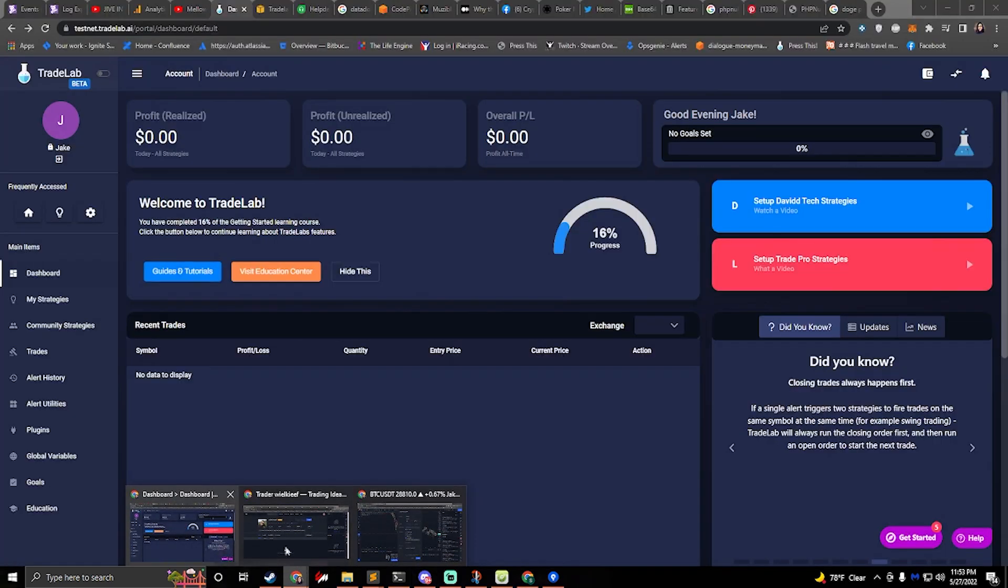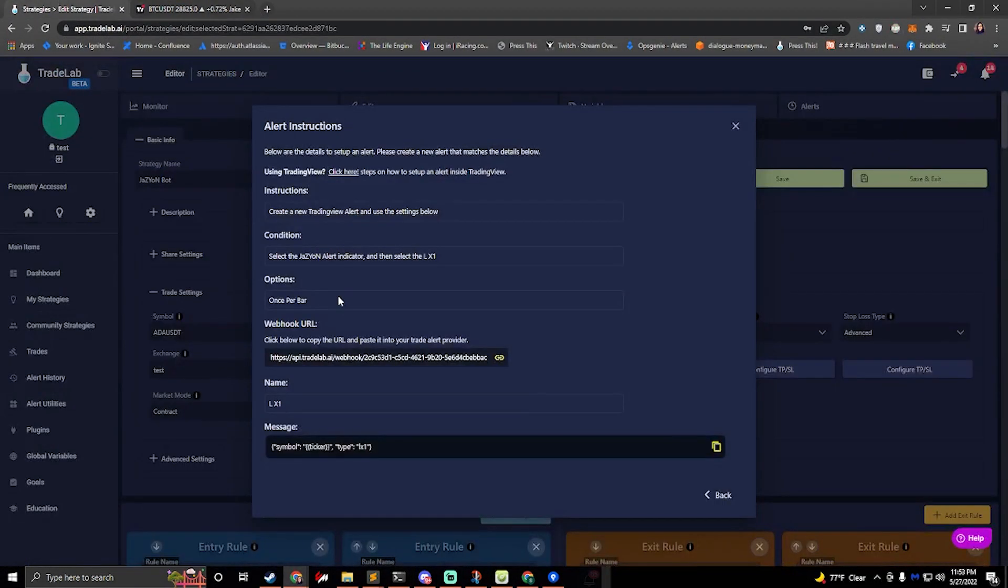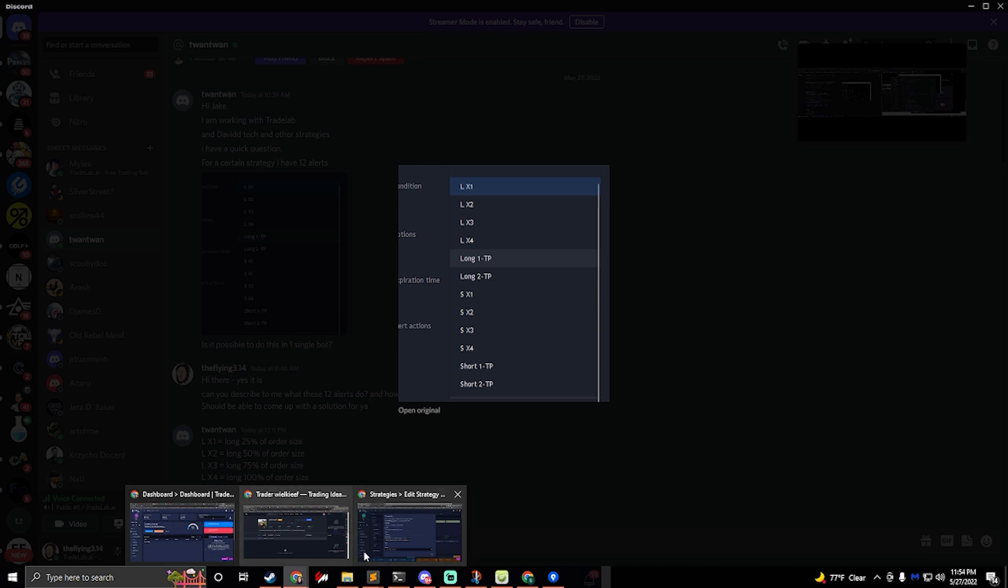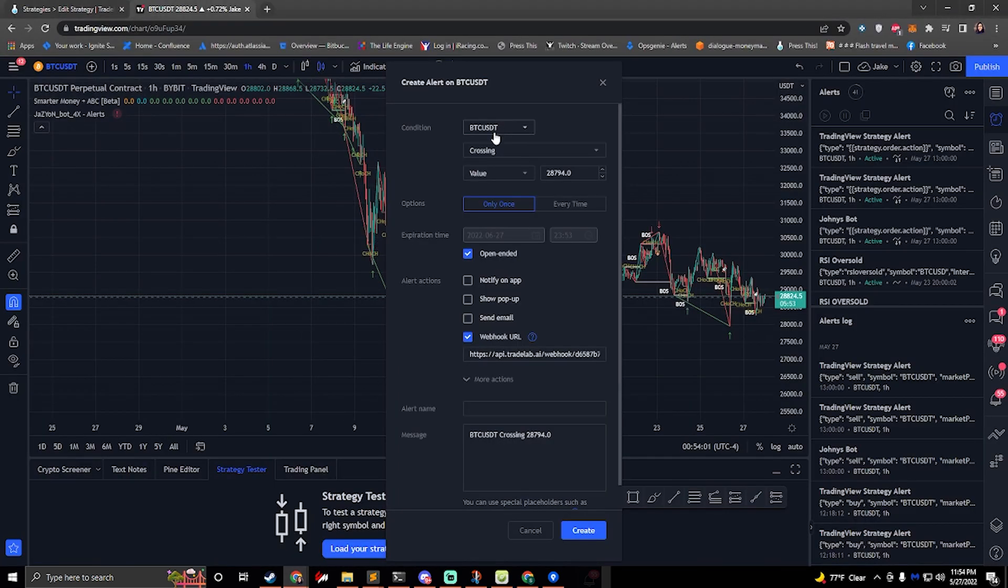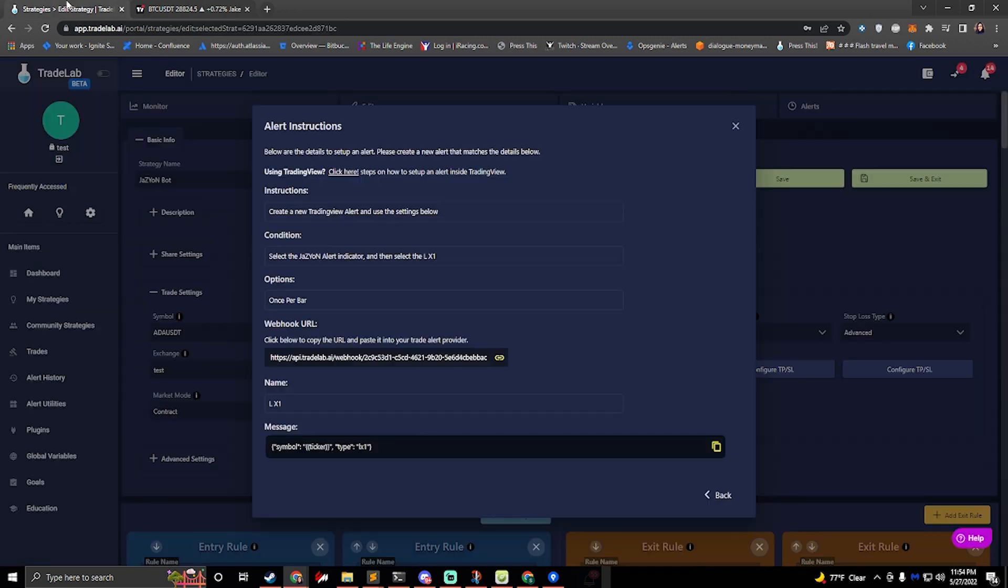So if we go back to Trade Lab we can see that it tells us to select the LX1 from this drop down. So you would look at trading view, you would select Jazzyon bot. There would be a drop down right here. You select that drop down and do LX1.